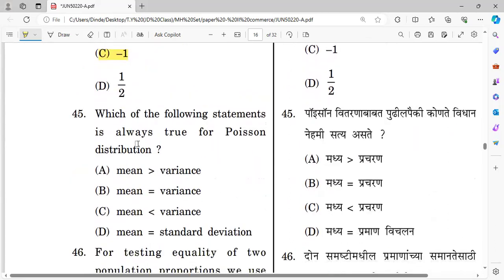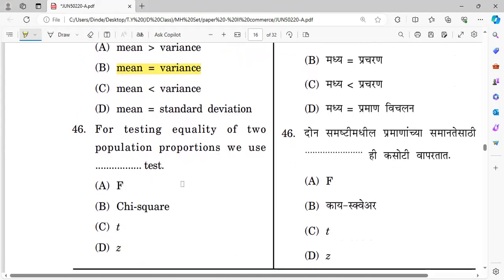Question forty-five: Which of the following statement is always true for Poisson distribution? The right answer is option B — mean is equal to variance. Question forty-six: For testing equality of two population proportions, which test is used? The right answer is option D — Z test.